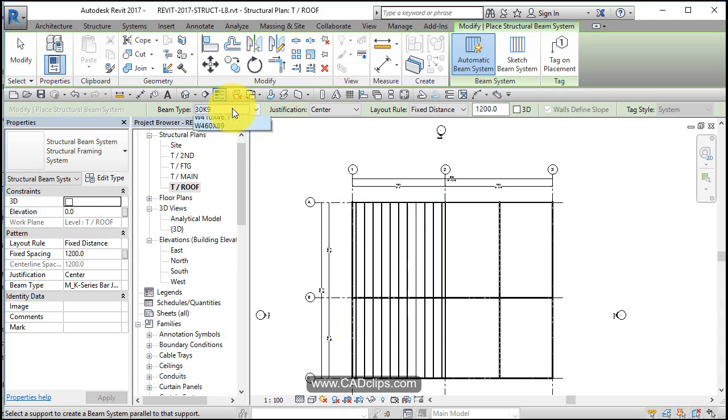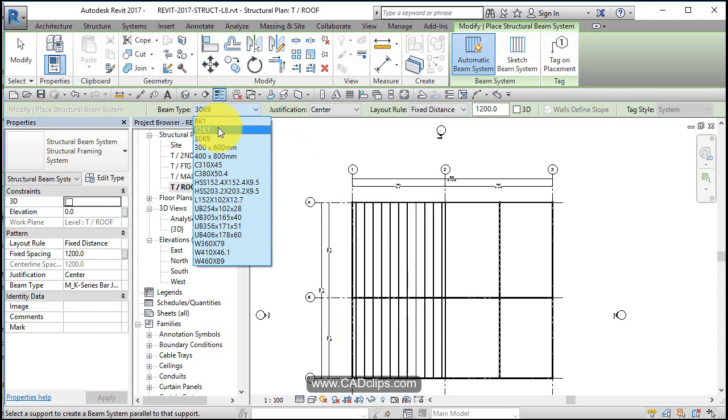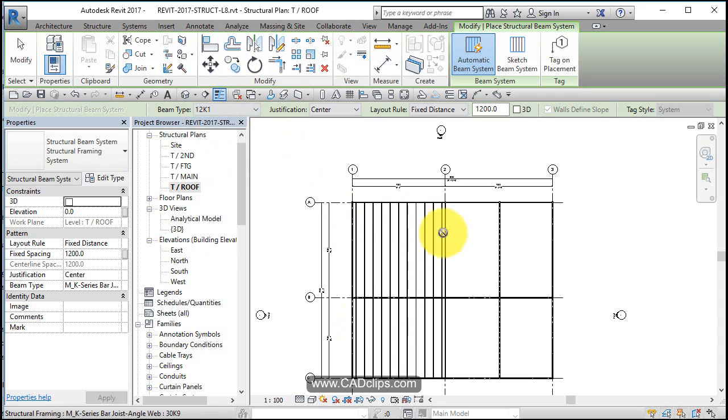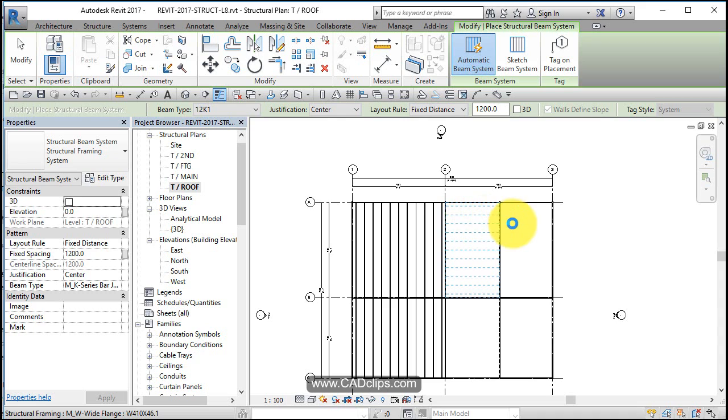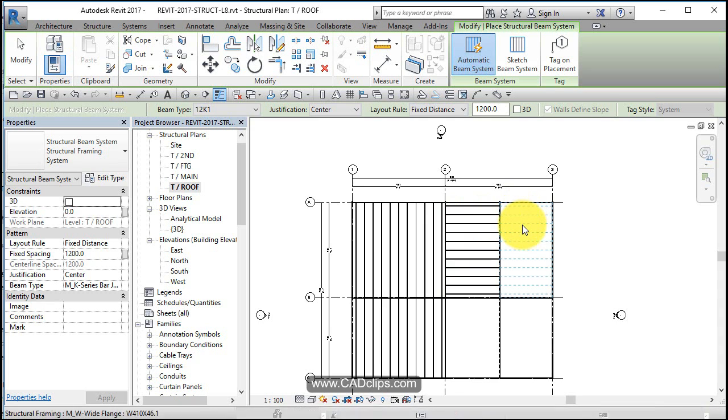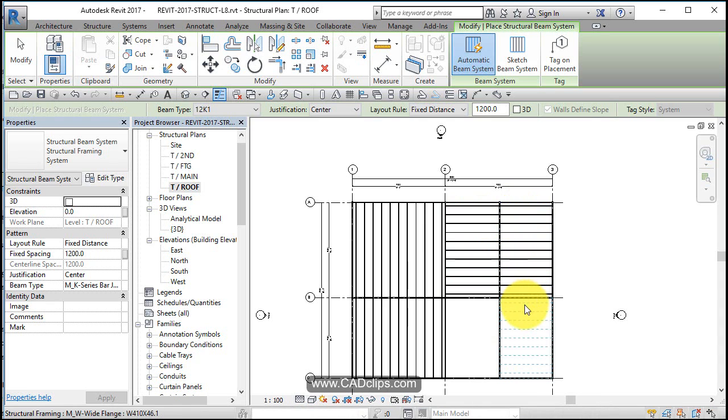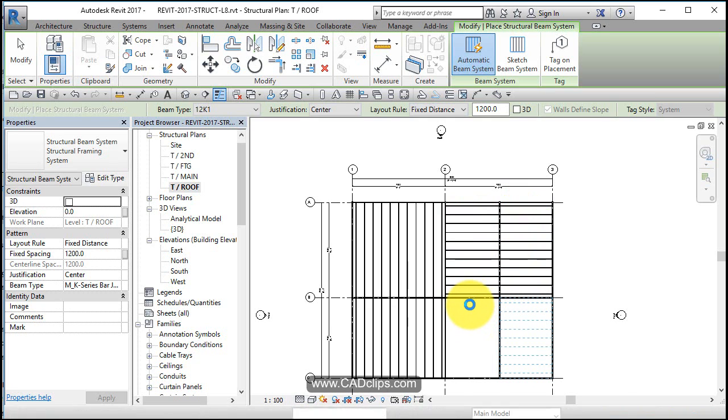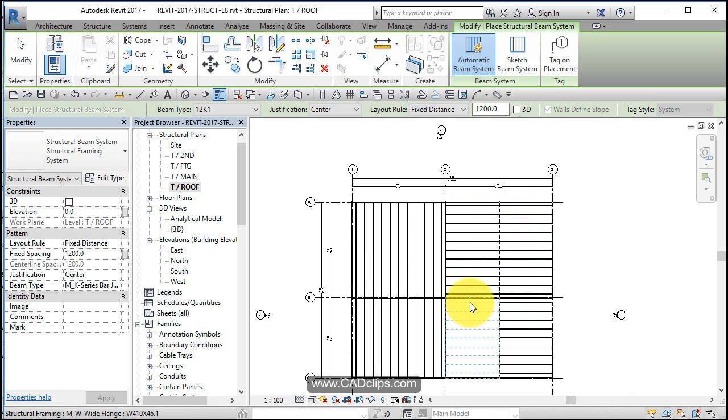Then I'll change to my smaller joist depth and hover here, going around to these four cells here. Another one there, one more there.